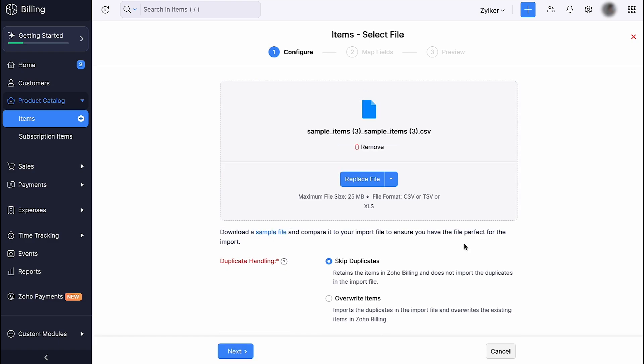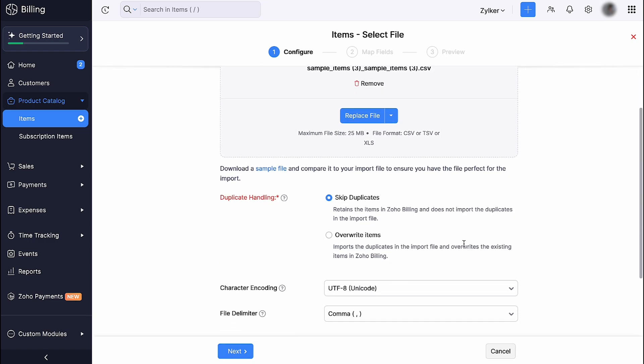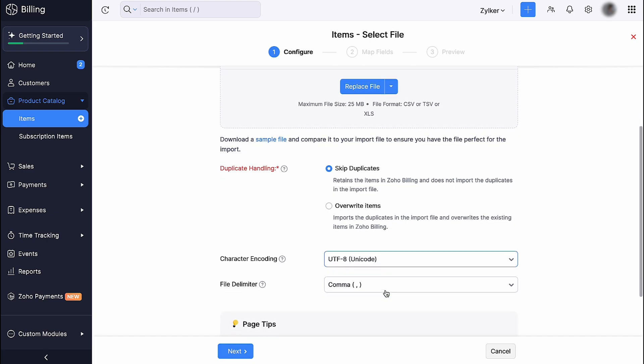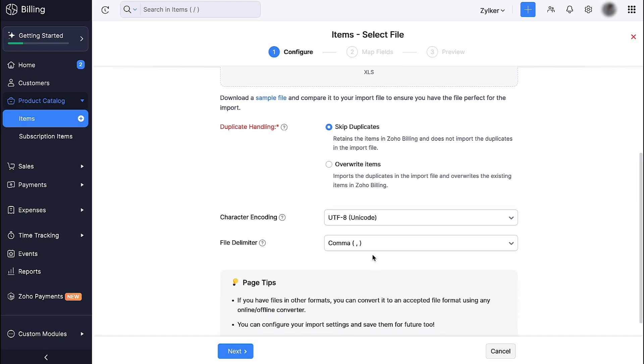In case you have matching records in your import file and Zoho Billing, you can choose to override the records or you can also choose to skip them. Select the character encoding based on your import file. By default, UTF-8 Unicode is selected. Choose the appropriate file delimiter and click Next.